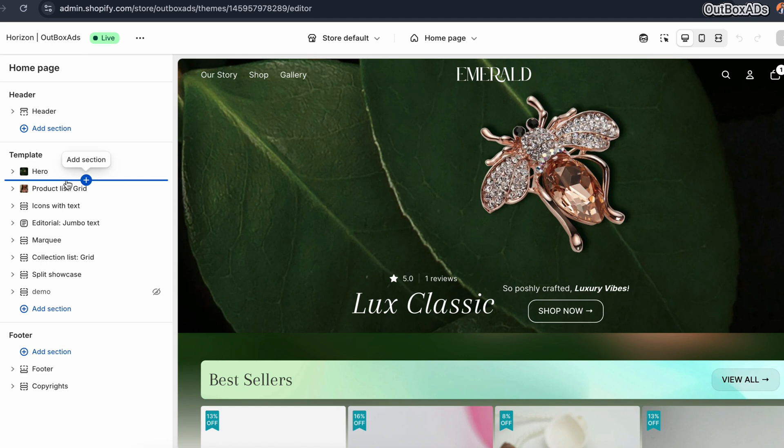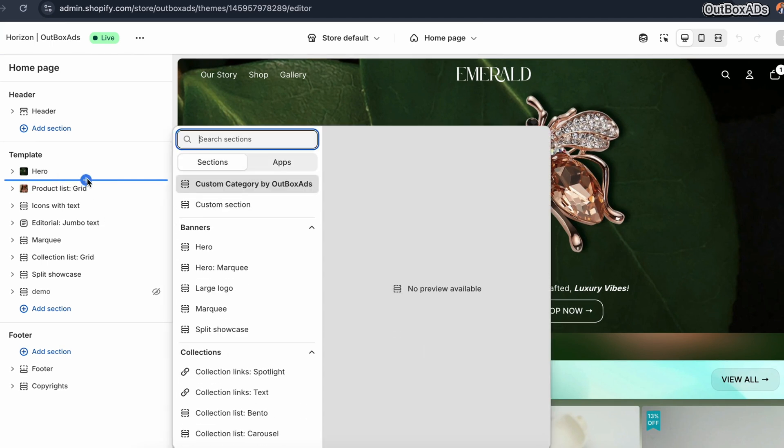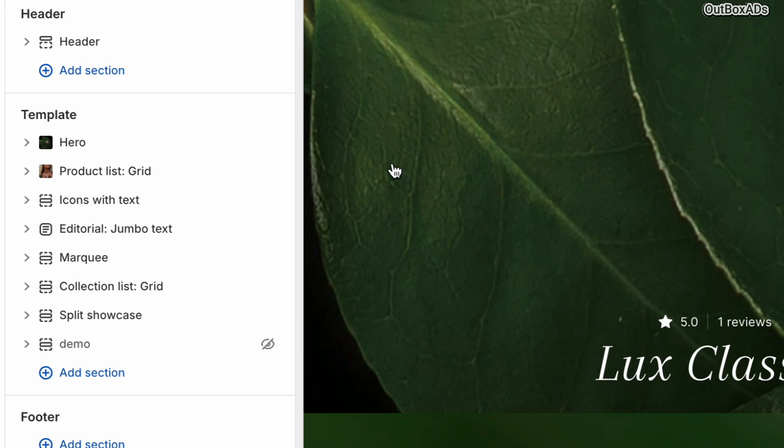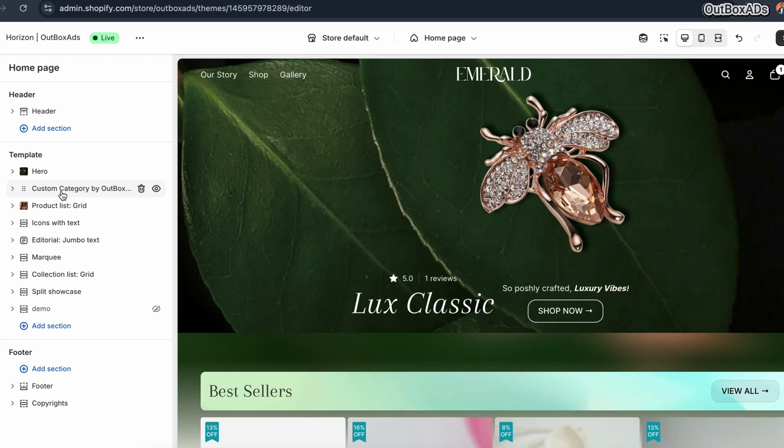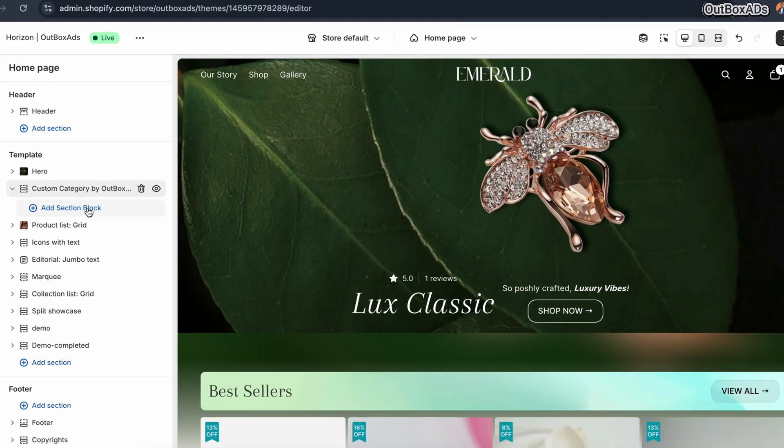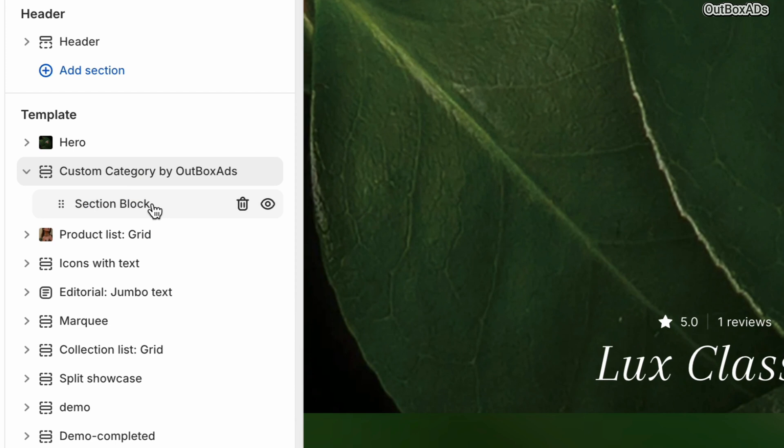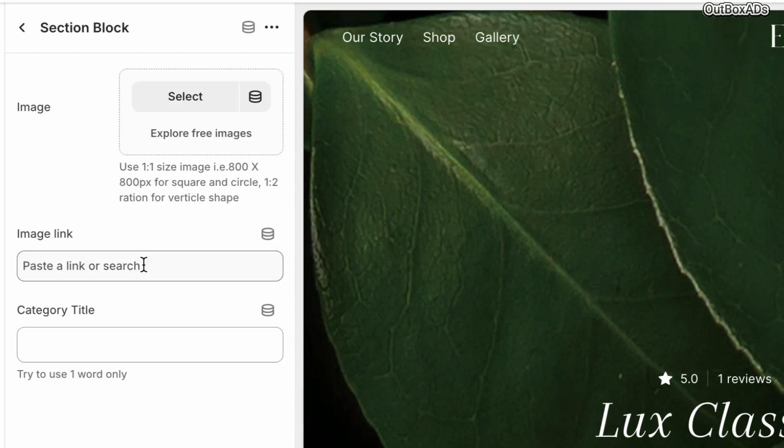And here you will see the custom category section by Outbox Ads. Click on it. Now let's start building our category blocks. For that, just click on add block. Open it and you will see these data input settings.